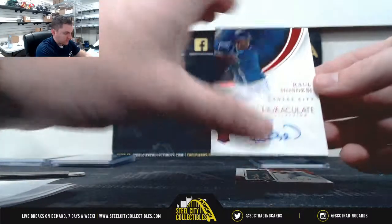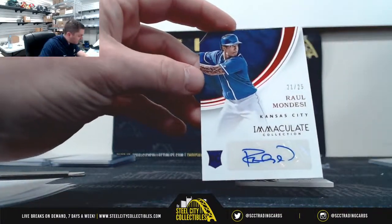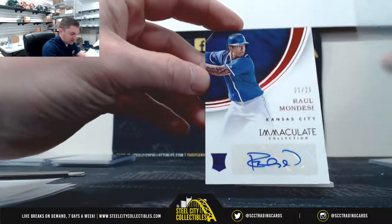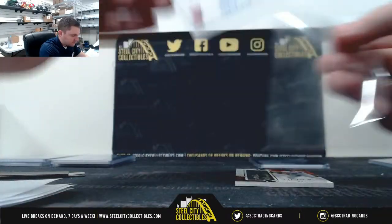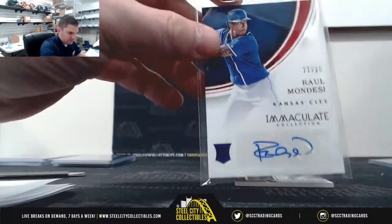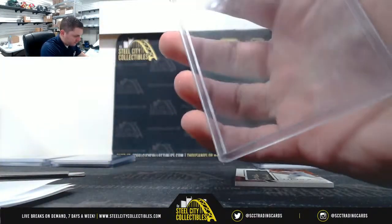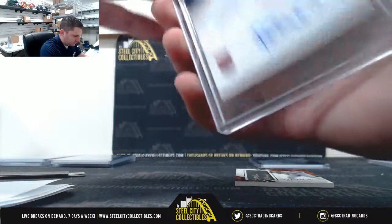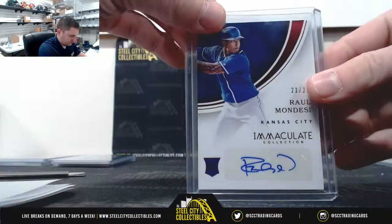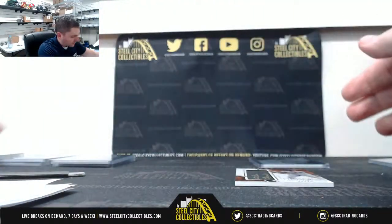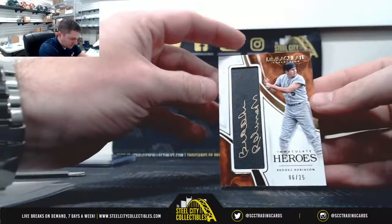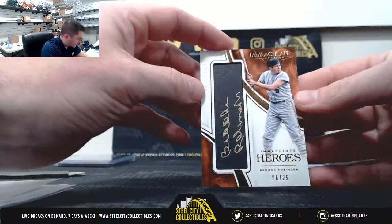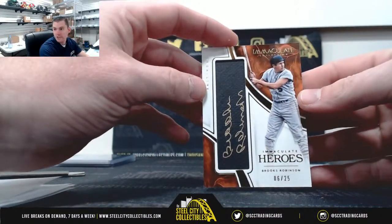Raul Mondesi Jr 21-25, one Travis. And last nice one here, Brooks Robinson 6-25 going to RJ.